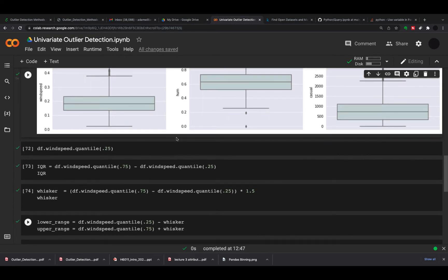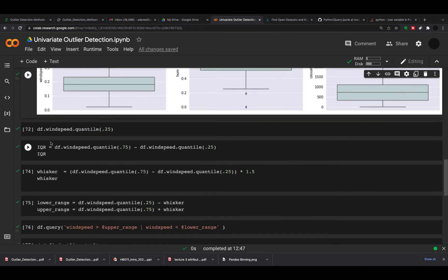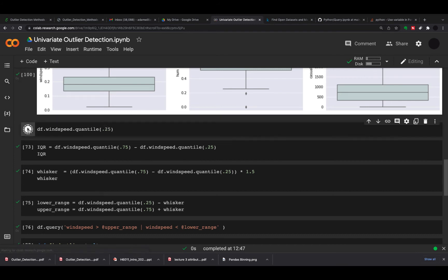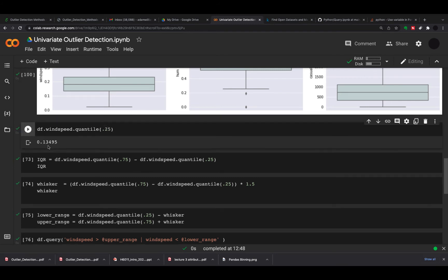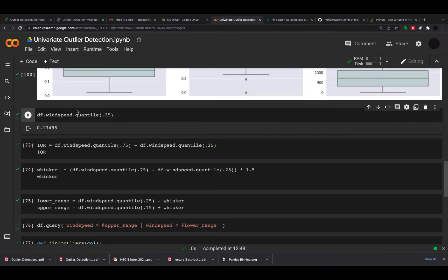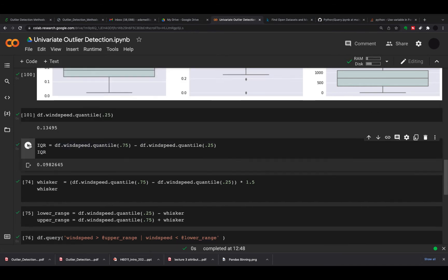The first thing I'm going to do is take the 25th percentile from wind speed using the quantile function. Quantile 0.25 will give you the 25th percentile, which is 0.13495. That's just to show you how to get that, but I'm going to get an interquartile range now. I'm taking the 75th percentile away from the 25th percentile, and that gives us our interquartile range data point, which is 0.098.